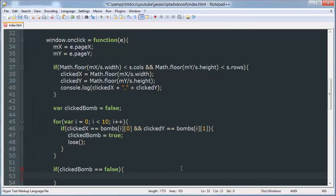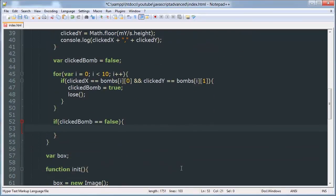If click bomb is equal to false then we want to check for bombs around it. And we'll be doing that in the next video.